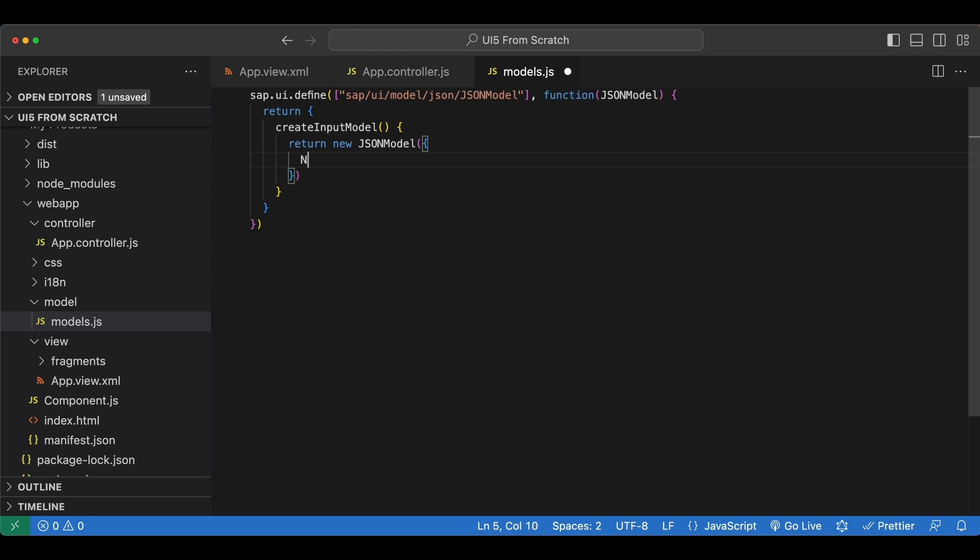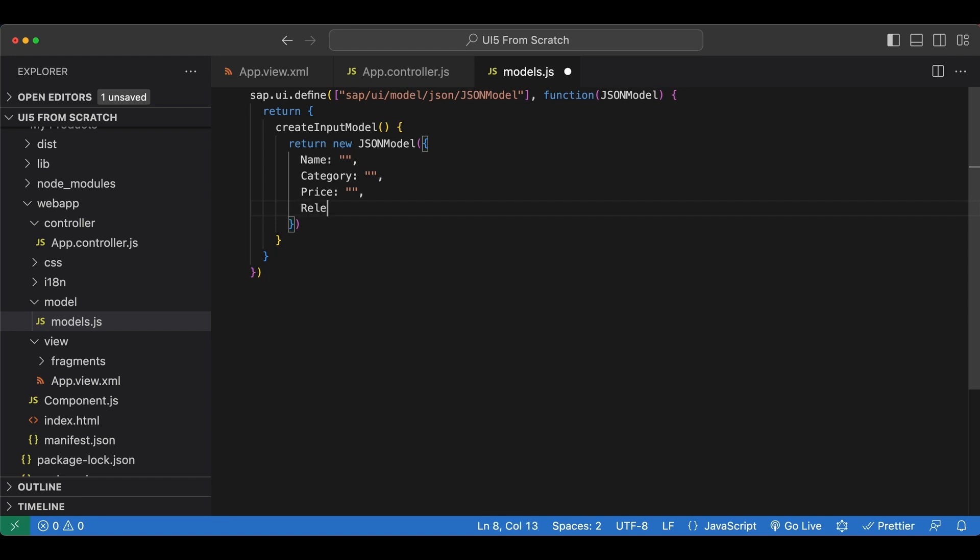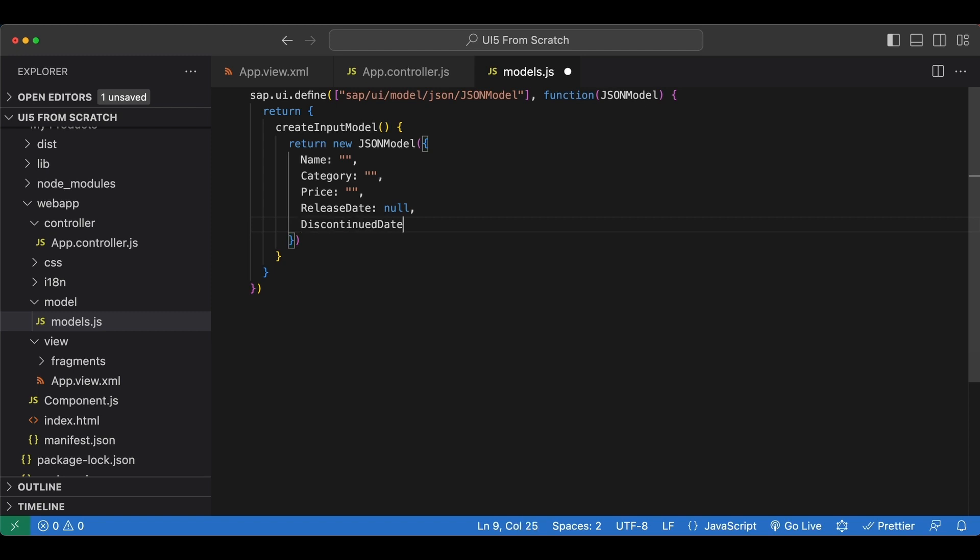So first we have the name for our new products and I will set it to an empty string as default, next we have category again an empty string by default, price the same, currency I will skip since it's hard coded, then we have release date which is a date object so let's set it to null as default, and lastly we have the discontinued date again null by default. Now let's save this and let's go back to our component.js file and import our new module.